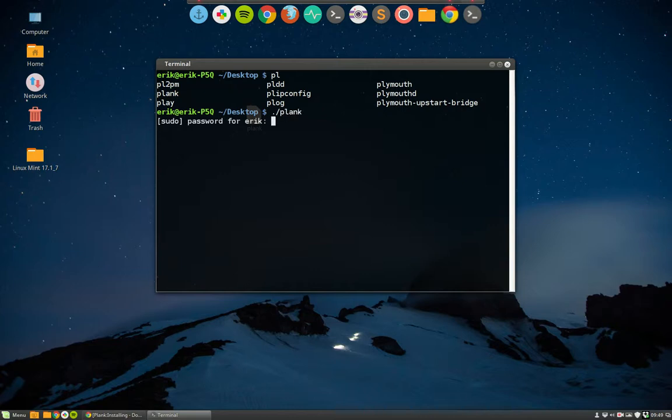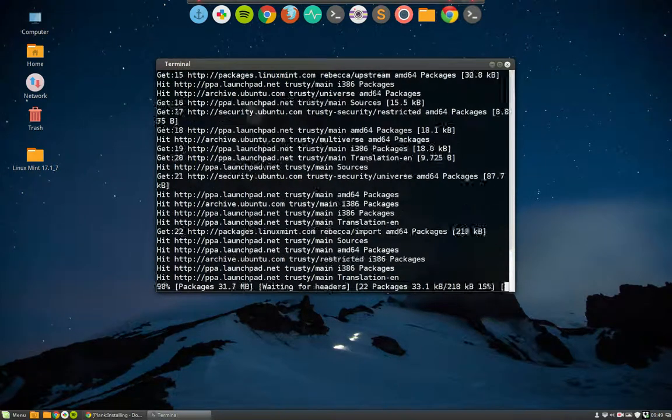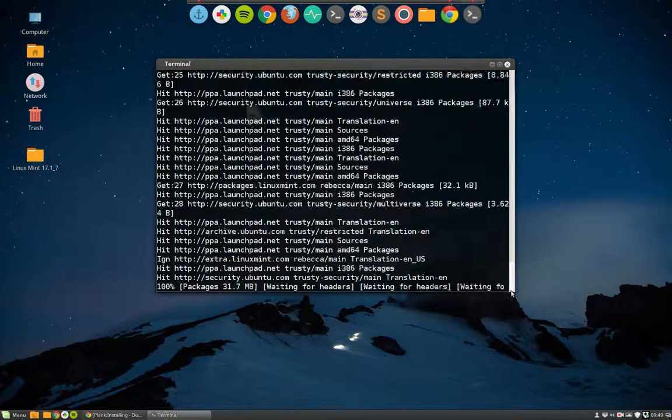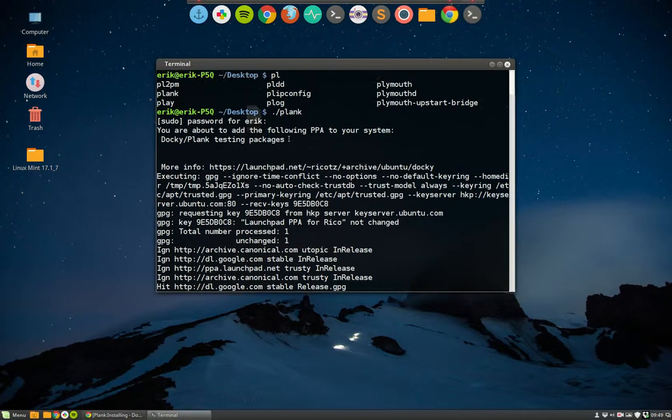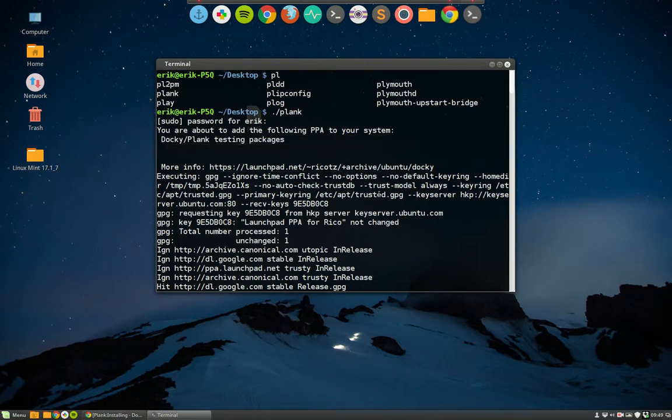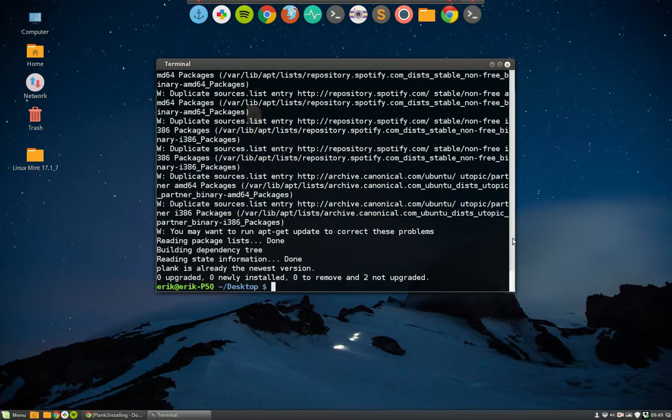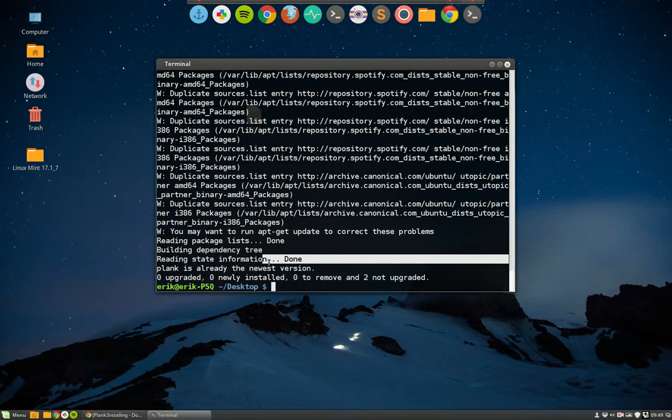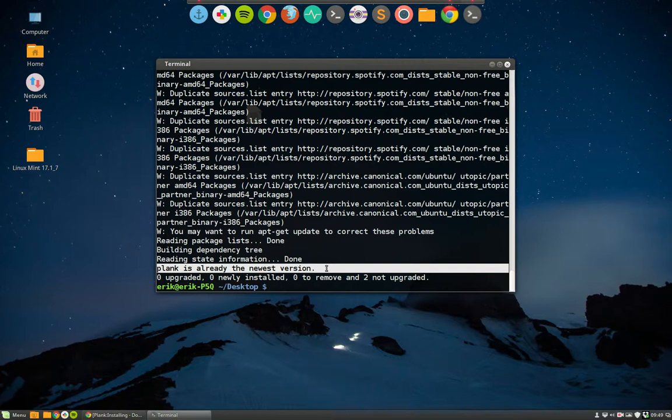It's adding here doki Plank testing packages - that's what's being added from Ricotz. You see, from now on and forever in the future, I will get new updates. If there are bugs solved, he will give an update and I will receive it automatically, not worrying about anything.